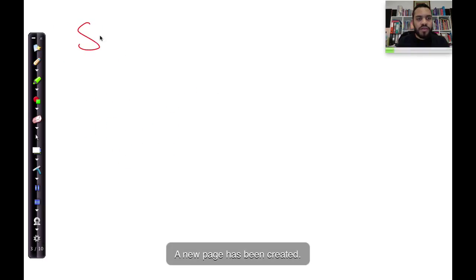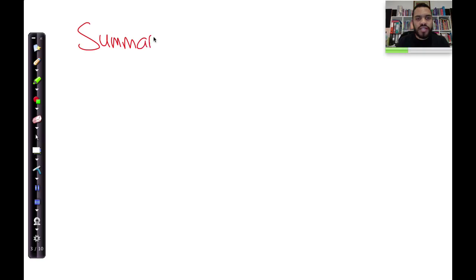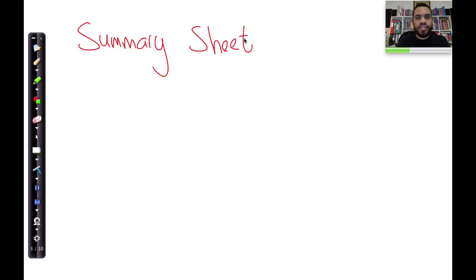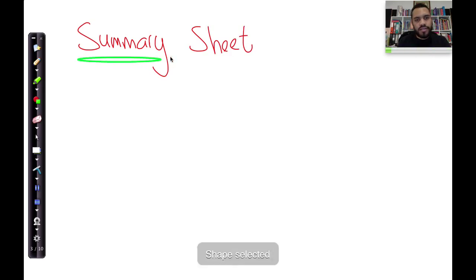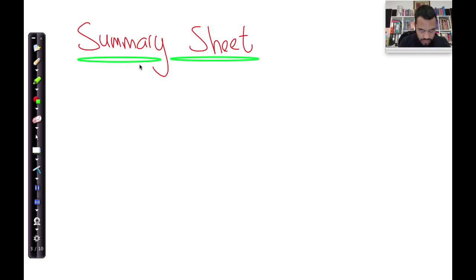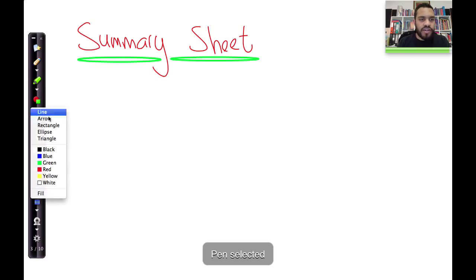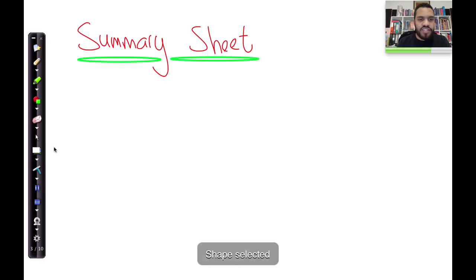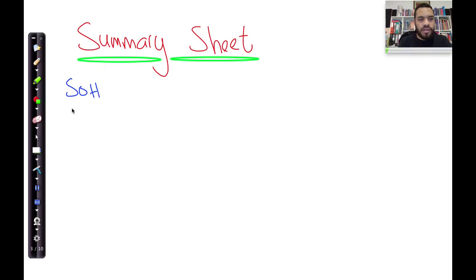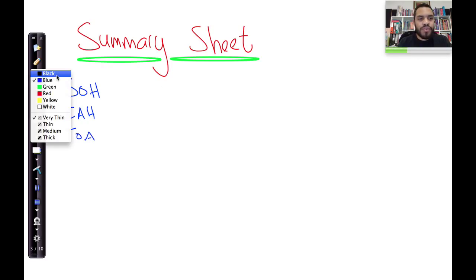The second part is we need to build something called a summary sheet. What are we going to put on our summary sheet? For starters, start putting down SOHCAHTOA. Another way to remember it is: Some Old Hags Cannot Always Hide Their Old Age.